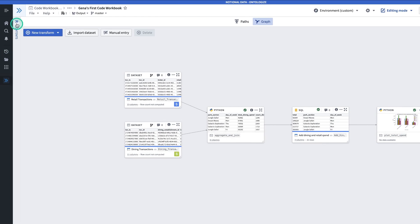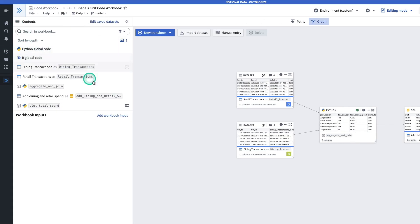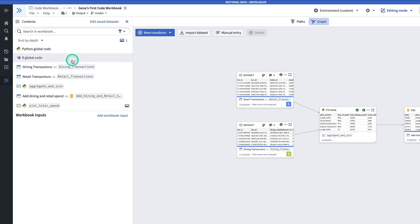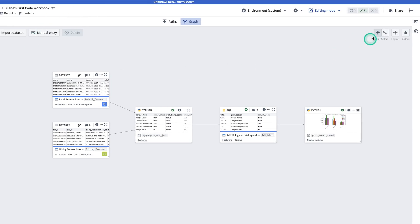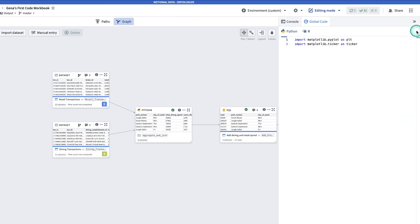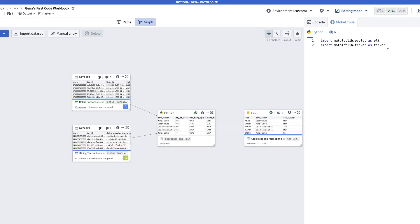On the left-hand side, if we click on Contents, we can see all of the transformations and datasets in the workbook. On the right-hand side, I have the console and the global code, which is where I'll import libraries that need to be used throughout multiple transforms.